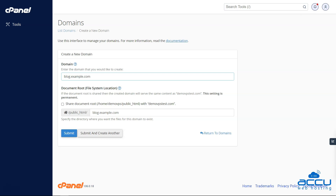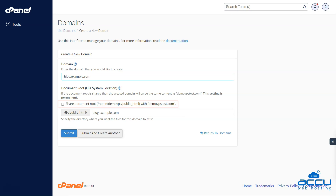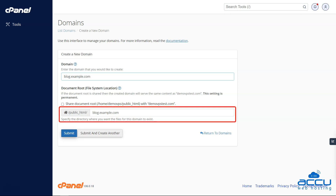Step 4: Uncheck the option that says 'Share Document Root Home Username Public_HTML with Domain.tld'. This will ensure that the files for this subdomain are not stored in the same location as your other domains. Step 5: Next, you will need to specify the directory where you want the files for this domain to be stored.